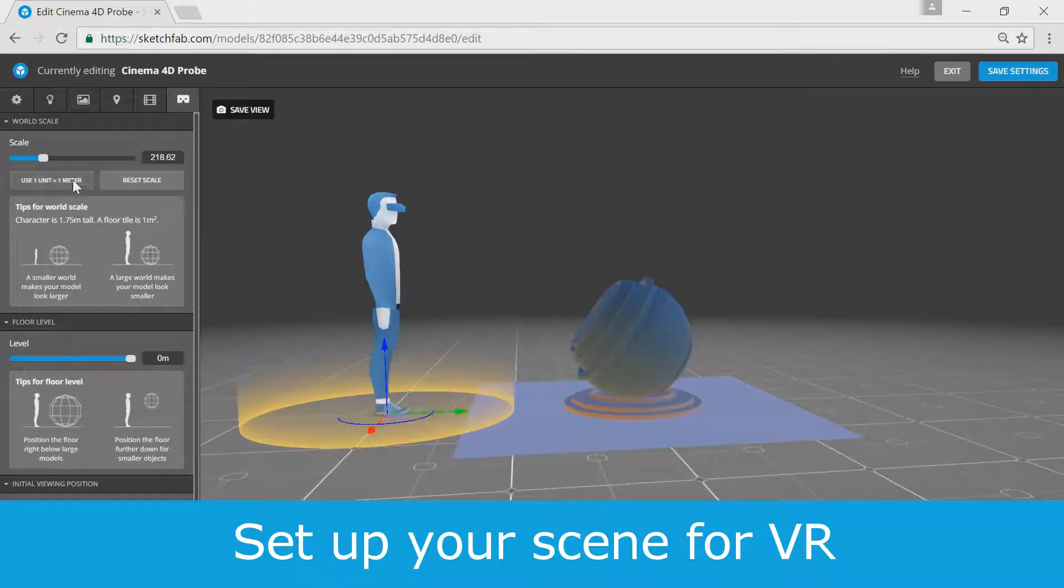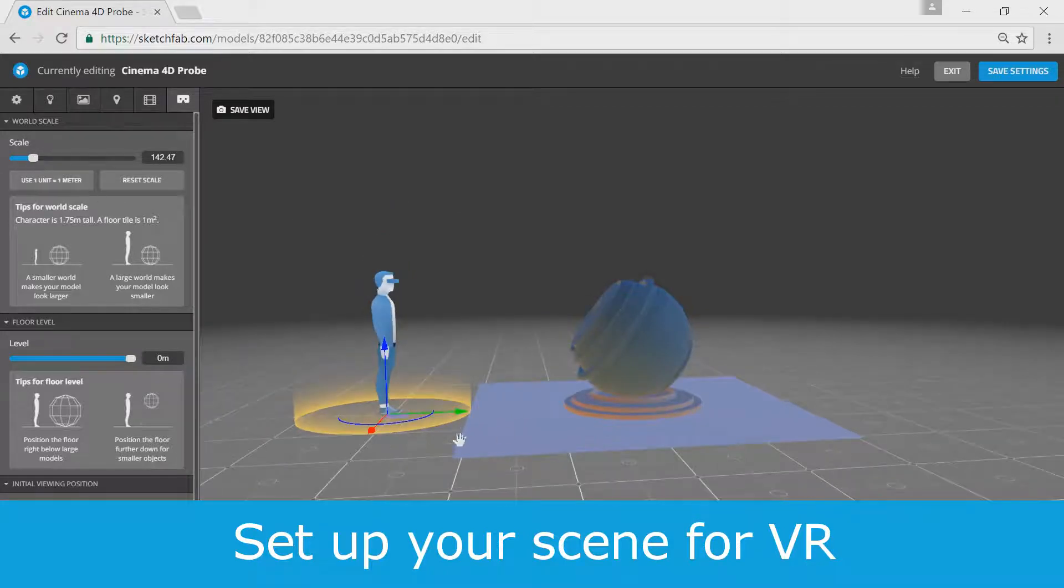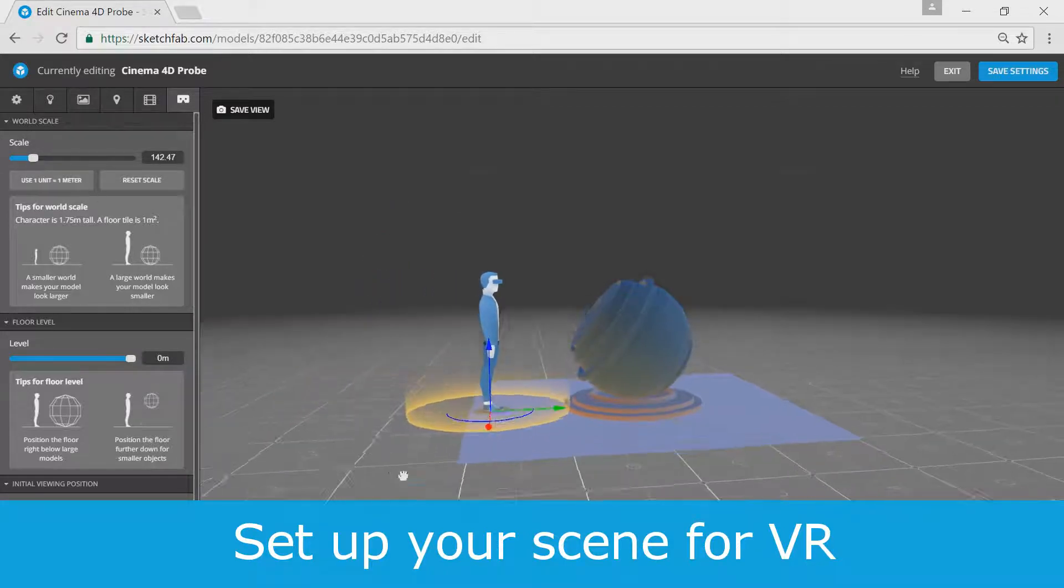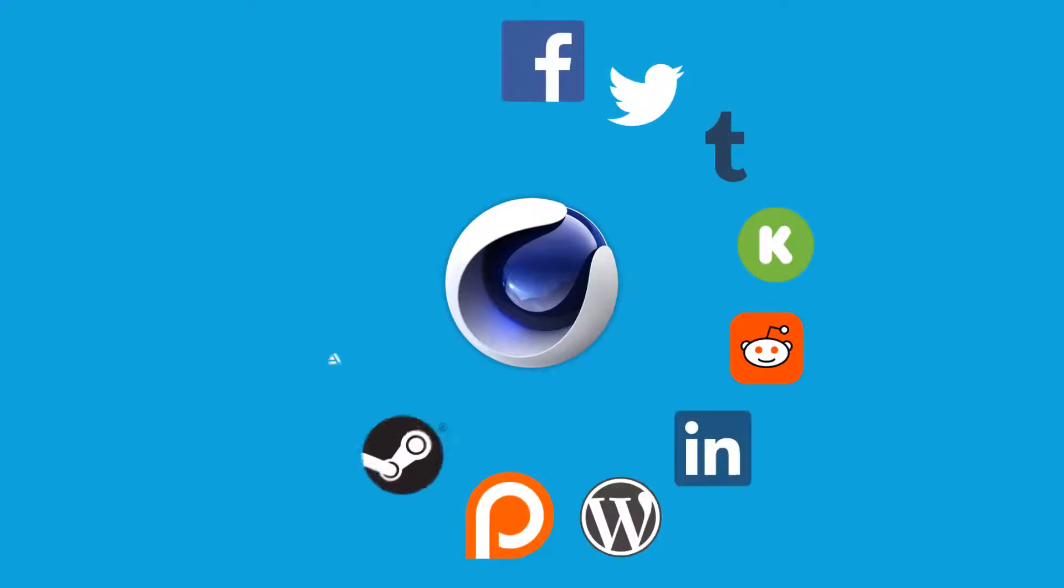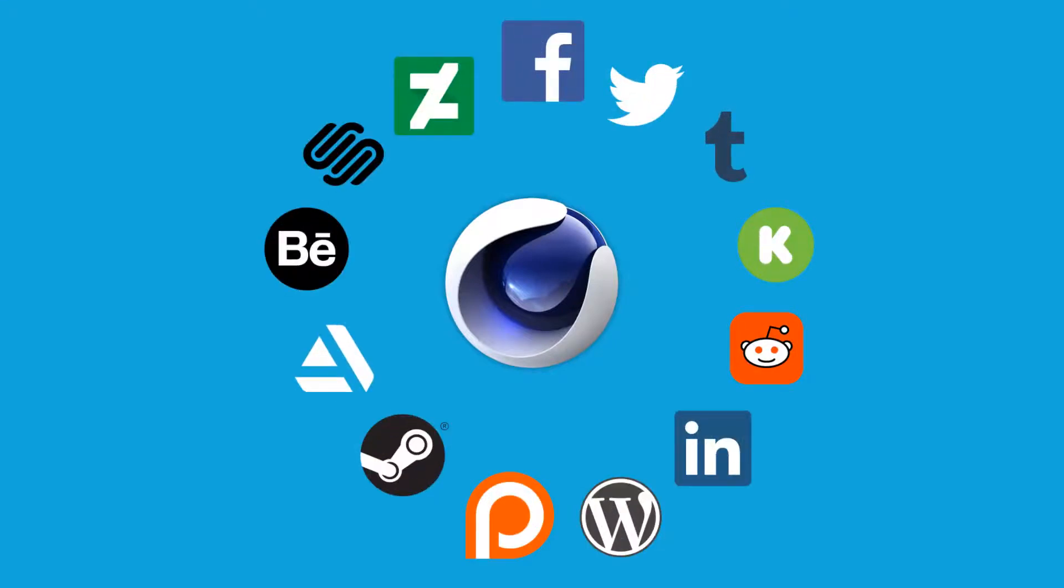In just a few quick clicks and your scene will be ready for VR. Export your work to Sketchfab directly from Cinema 4D and share it with the world.